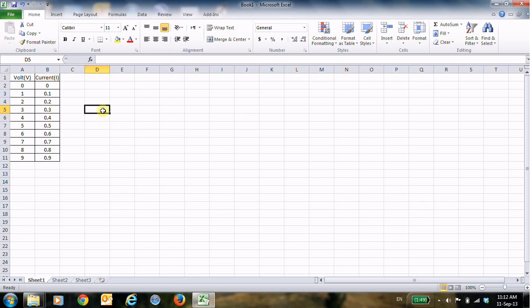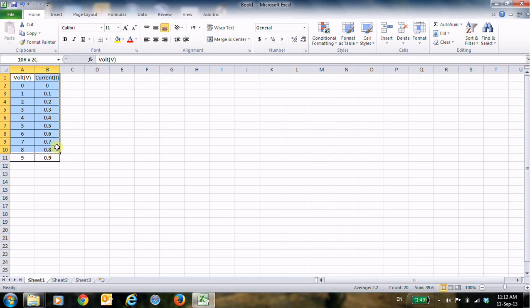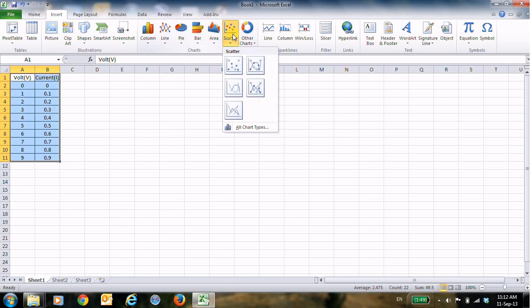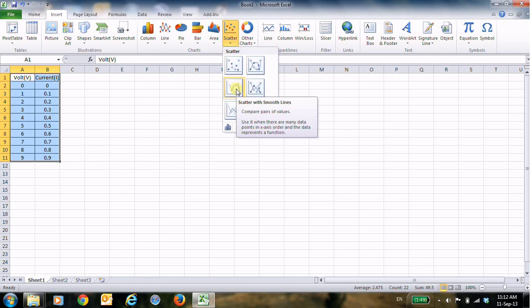I need to create a chart. Now to create a chart, I will select the table and then go to Insert, and then it's better to choose the Scatter, and for me I like this option: scatter with smooth lines.